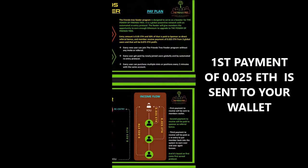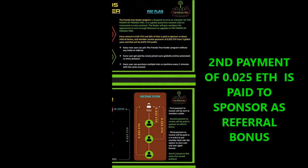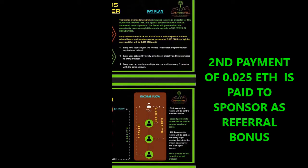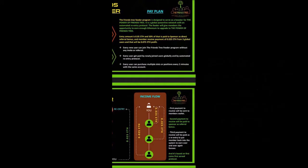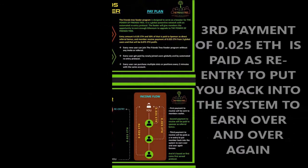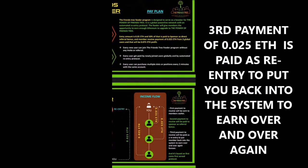The second payment of 0.025 goes to your sponsor as referral bonus, while the third payment you receive is paid as re-entry to put you back into the system to earn over and over again.